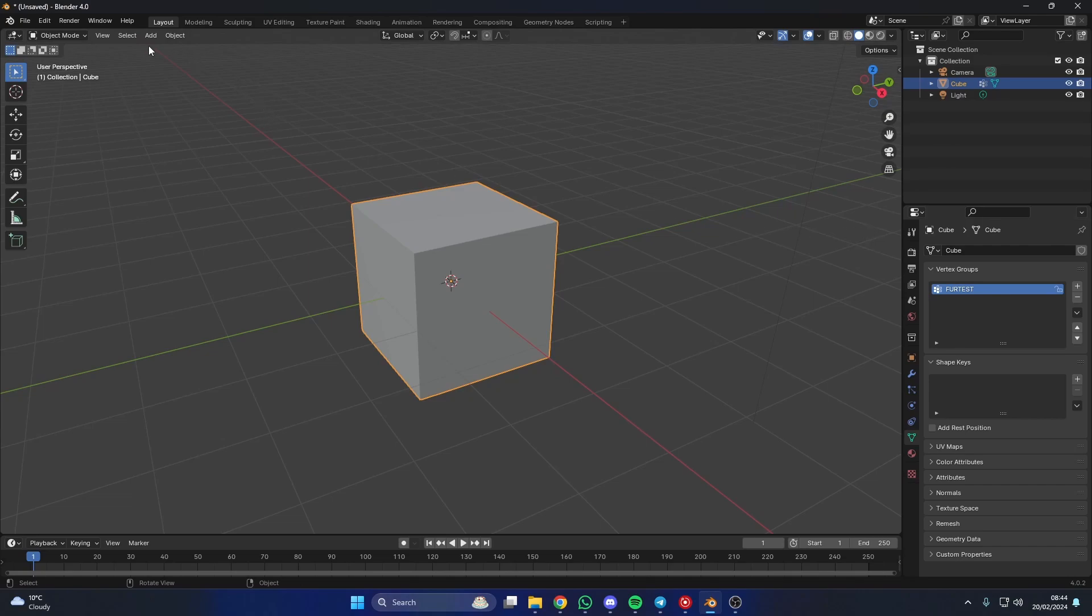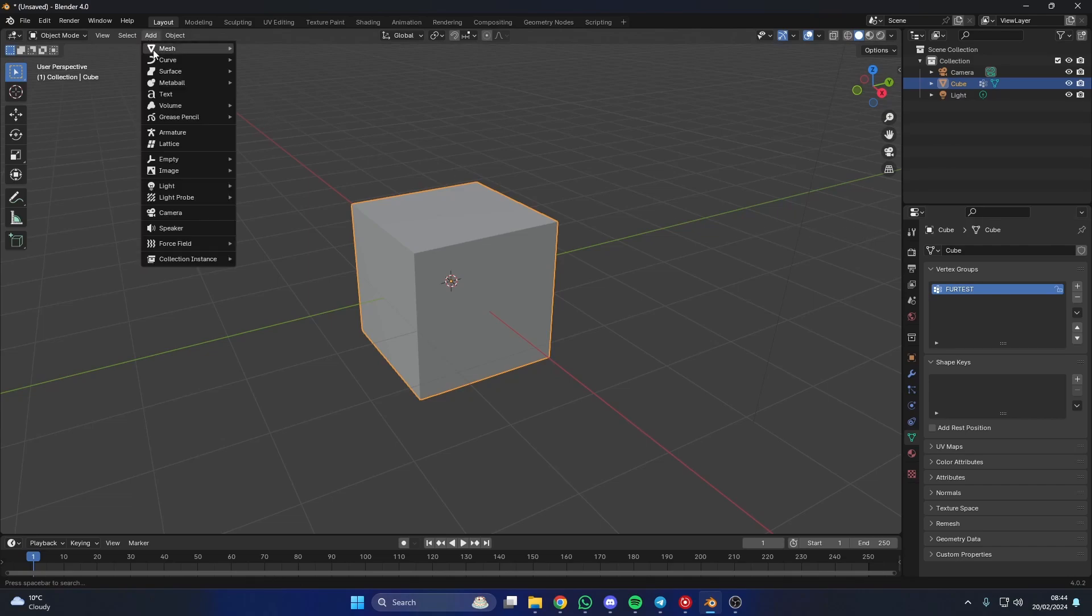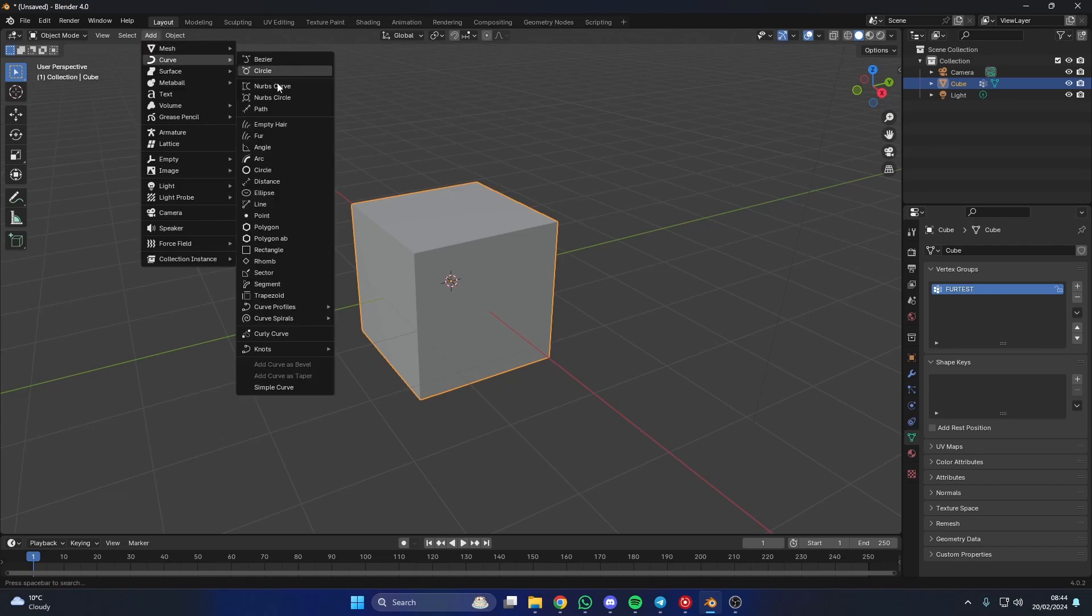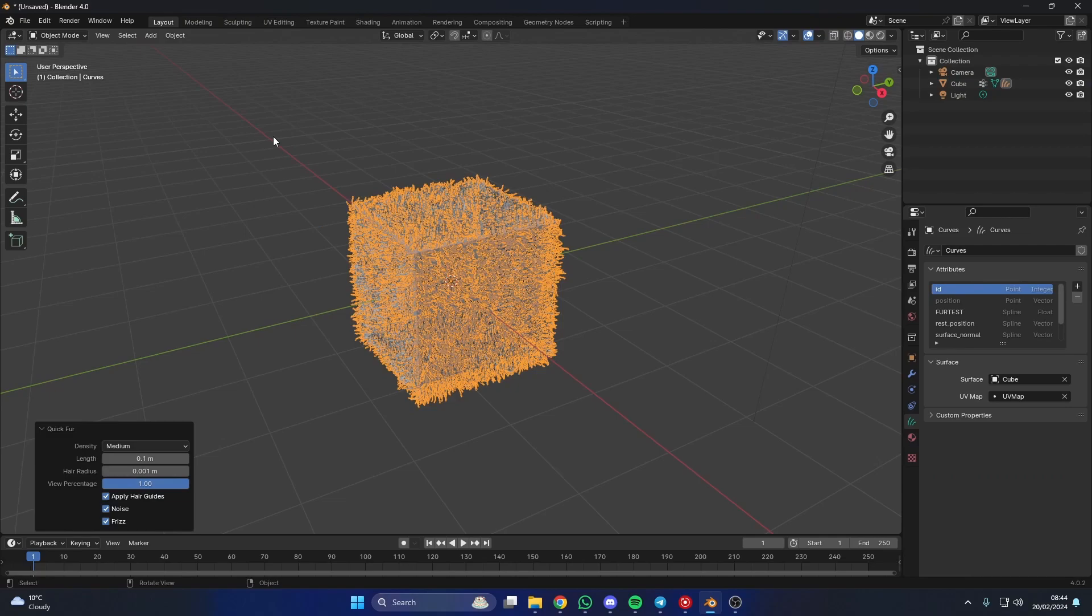The next thing I'm going to do is I'm going to go to add and I'm going to go to curve and I'm going to go to fur. Now I generally don't use this, but it's actually pretty powerful. And the reason for this is it actually uses geometry nodes.